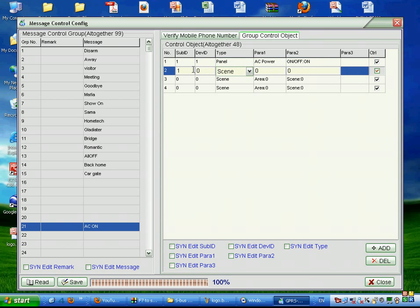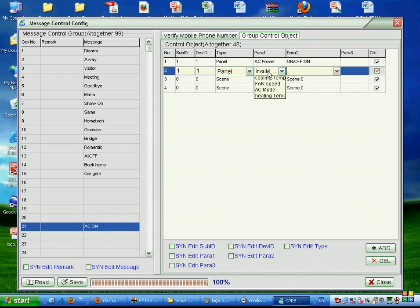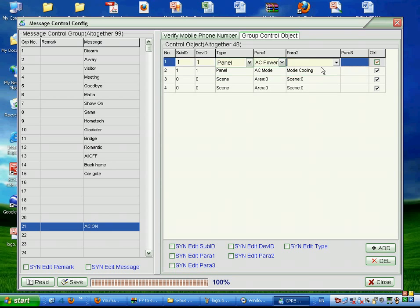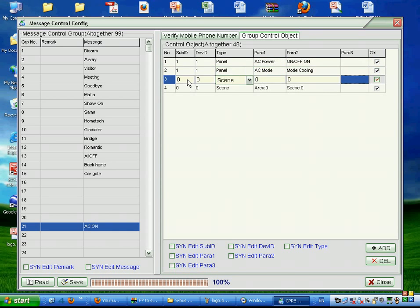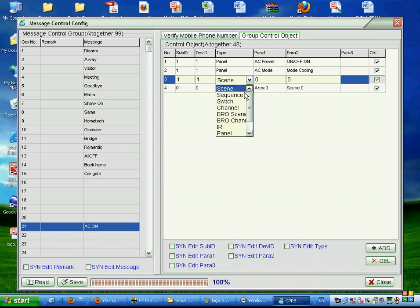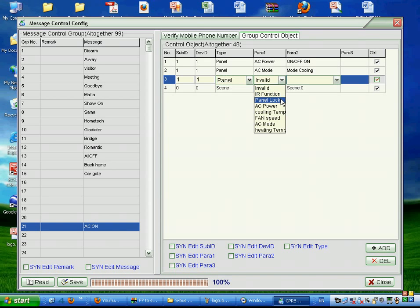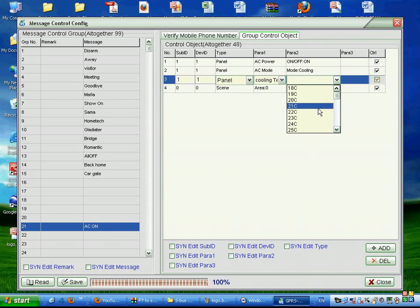I want in my room this panel to have the cooling mode. We go to the AC mode cooling. And we want also cooling 22 degree, cooling temperature 22 degree.